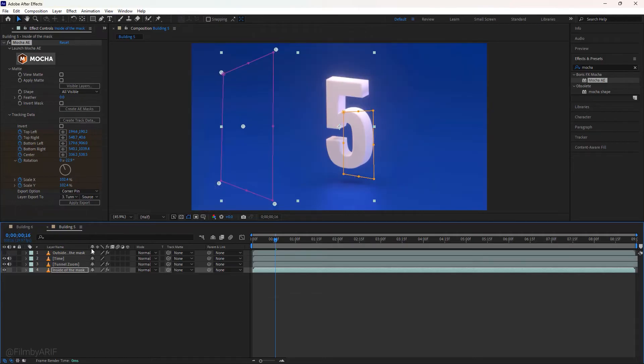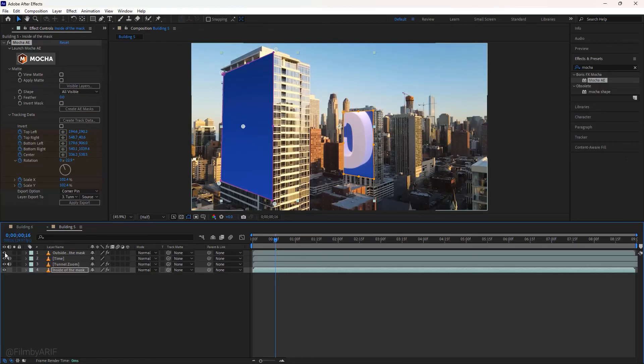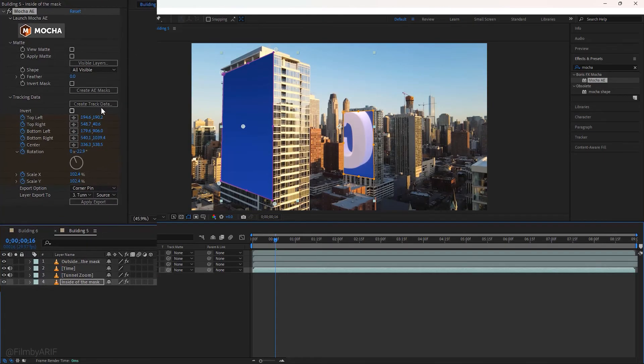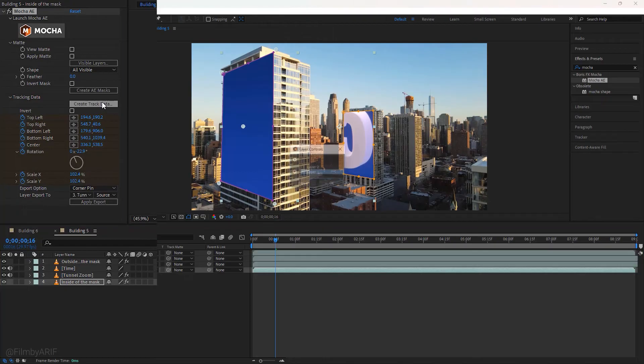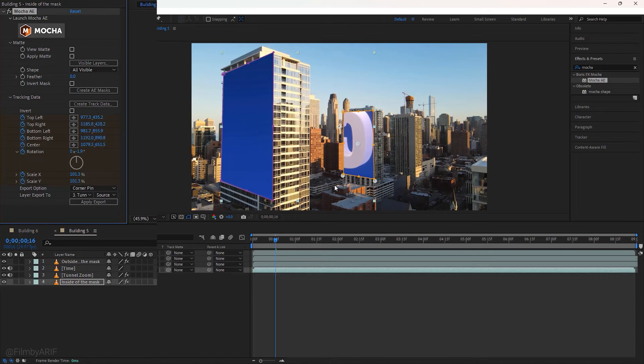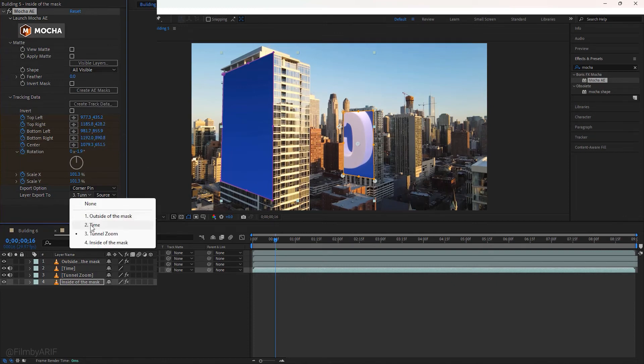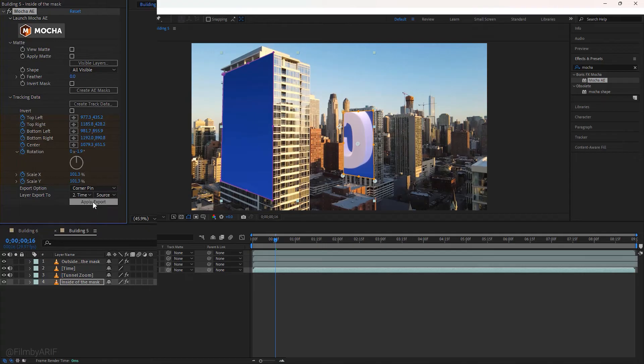If I hide layer 1, you can see layer 3 that we are going to stick to layer 4. Unhide layer 1 and select layer 4 once again. Go to the Mocha in the effect controls. Click on create track data. Select masking layer 2 which is this masking and hit ok. Layer export to, select video layer 2 whose name is Time and apply export.